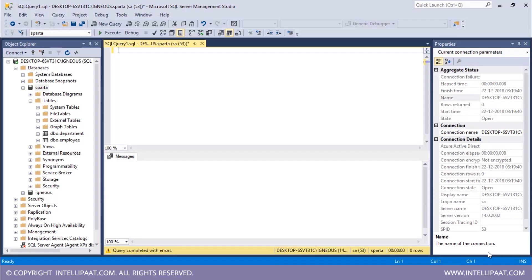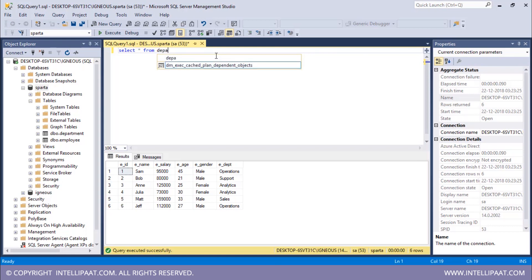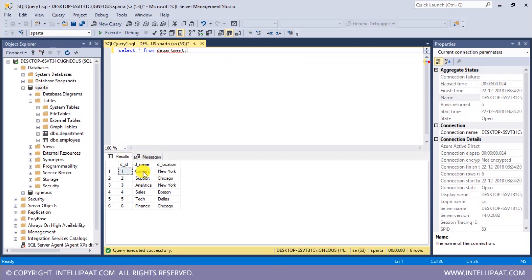Before implementing the inner join, let me have a glance at both tables. Running SELECT * FROM employee, we can see the employee table has a department column which tells us the departments employees work in. Similarly, SELECT * FROM department shows three columns, including the dename column which gives all department names. This dename column is the common column between the two tables, so we'll apply the inner join condition on the dename column of the department table and the edept column of the employee table.